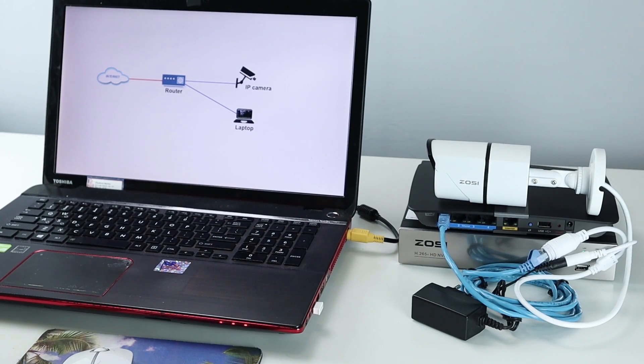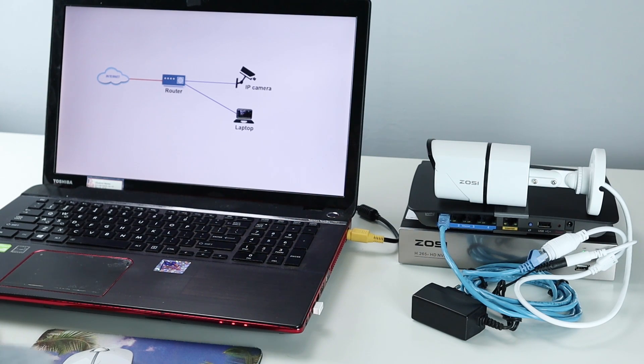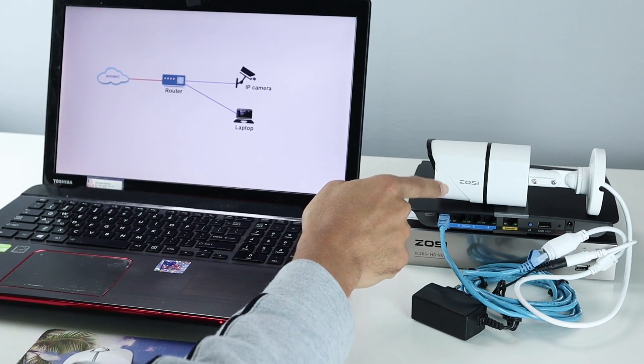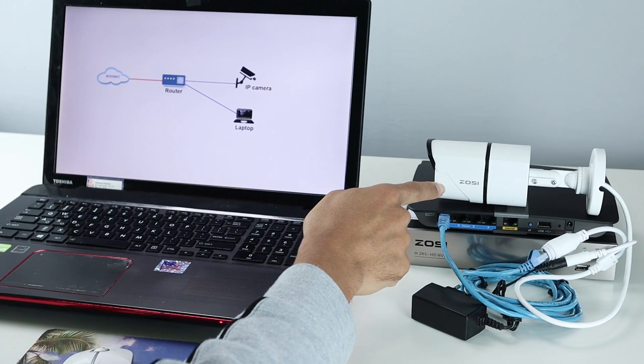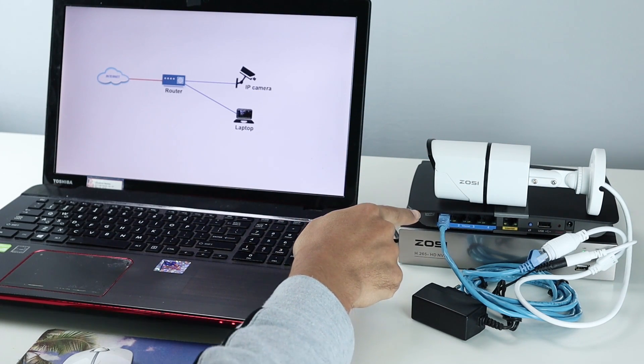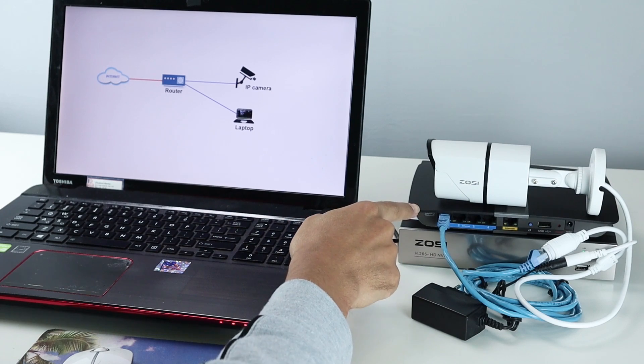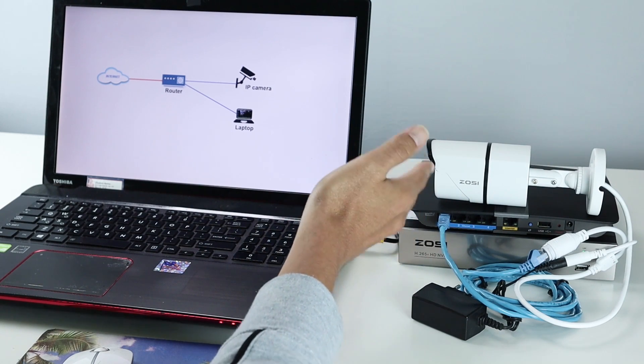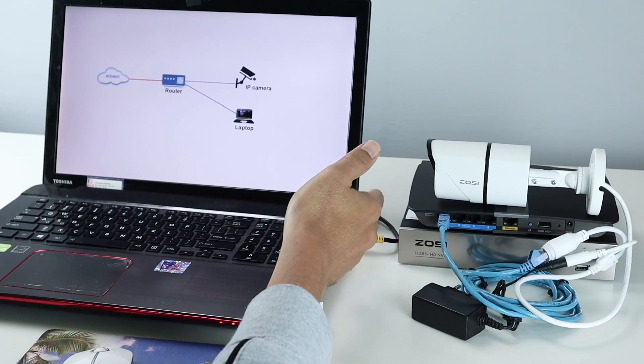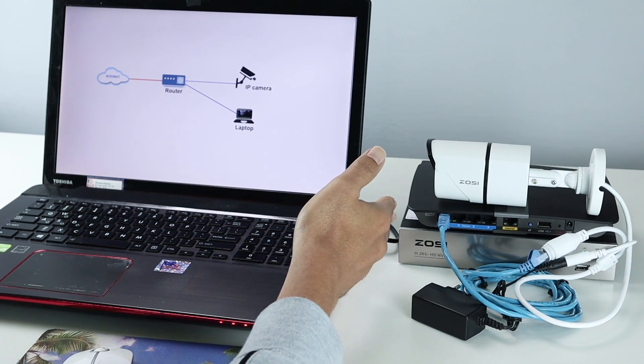Hello, welcome to my channel. Cloudemir here again with another video, and today you're going to learn how to connect your ZOS IP camera directly to your router and have access via web browser, web interface.